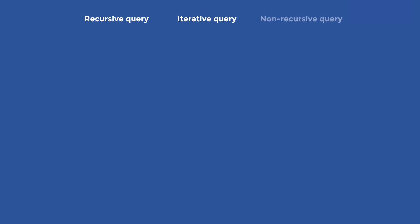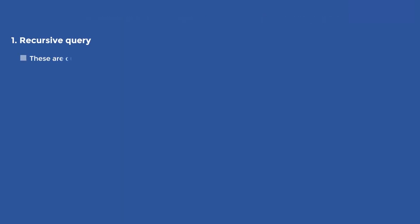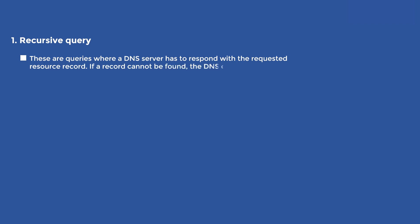DNS queries can be of three types: recursive query, iterative query, or non-recursive query. 1. Recursive query. These are queries where a DNS server has to respond with the requested resource record. If a record cannot be found, the DNS client has to be shown an error message.